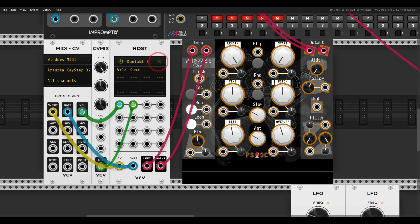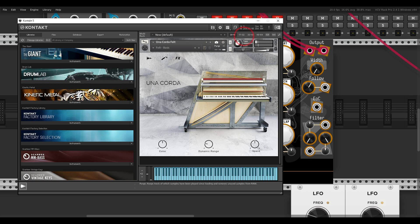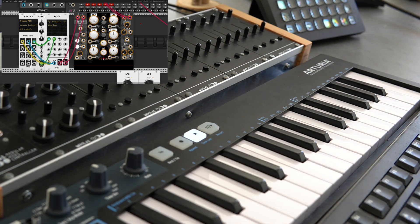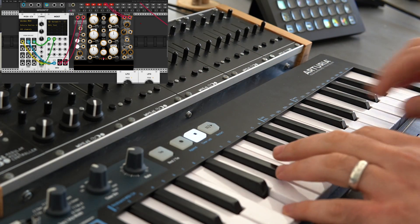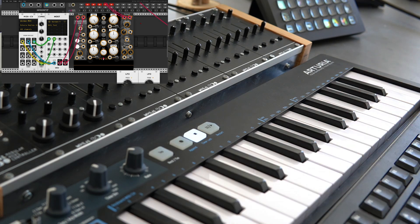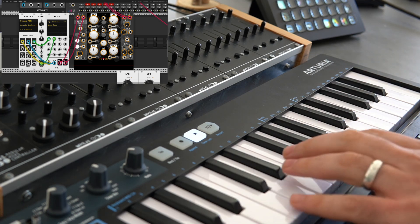Here I have a contact loaded with Un Accorda, so I can play a few notes, a few piano notes, just with my MIDI keyboard. I'm going to quickly record a short loop.